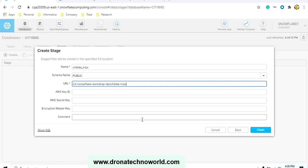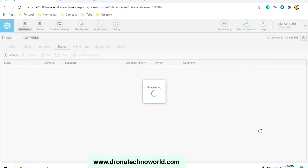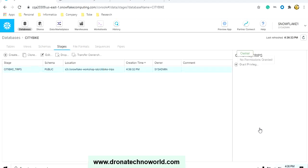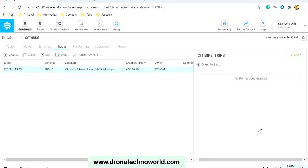In your real-time project, you need to provide the AWS keys, the secret key, as well as the encryption master key. That will be available once you have the license version of Snowflake. Once you provide the name, schema name, and URL, you can click on the Finish button, and this will create the stage for us.